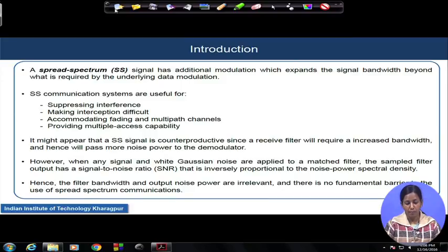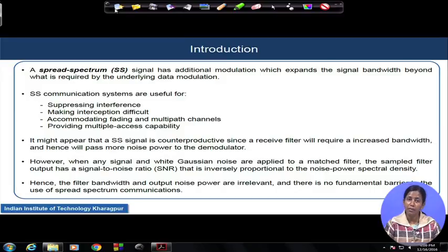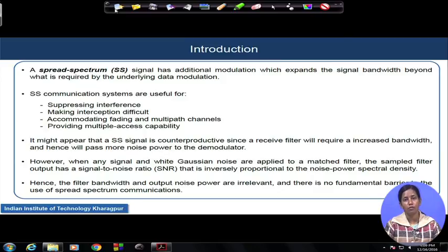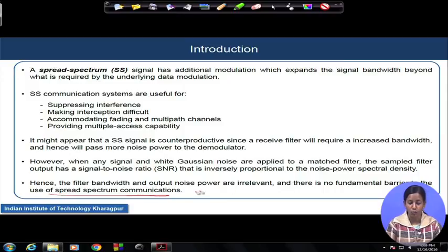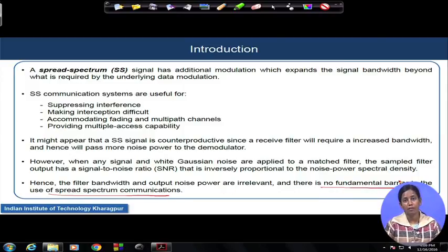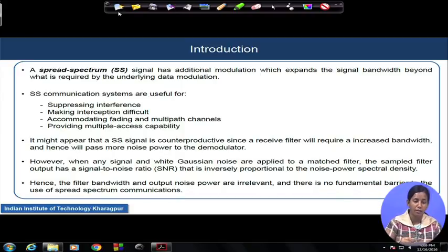But remember: if the signal follows a Gaussian process and Gaussian thermal noise is also applied on top of it, then by the fundamentals of the matched filter, the matched filter output will give maximum SNR, which will be inversely proportional to the power spectral density of the noise. Hence, the noise power at the output of the filter will be irrelevant, and there is no fundamental barrier for us to use spread spectrum communication. Thanks to the matched filter concept.